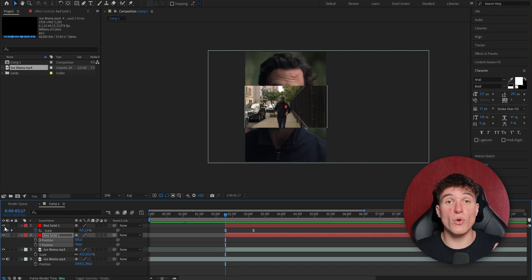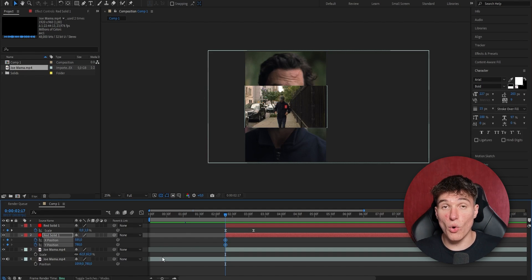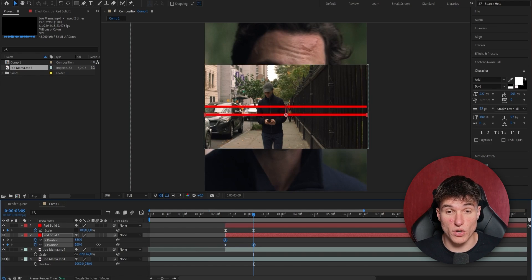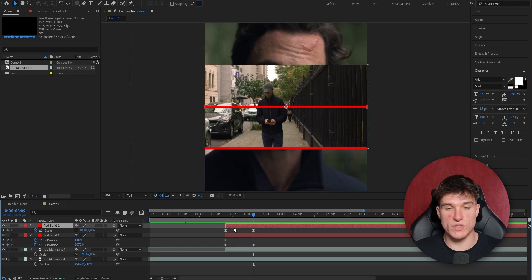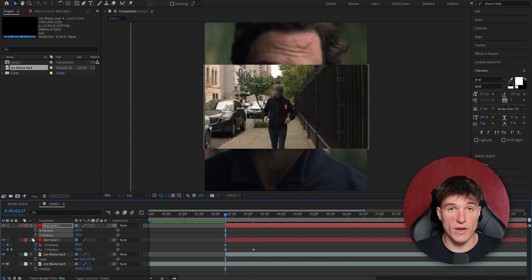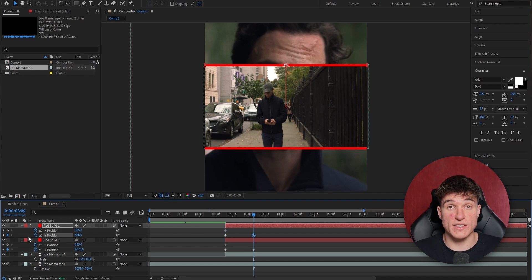Because our line will only move vertically, we're only gonna focus on the Y value. Go to the first frame, set a keyframe for the Y value, then go to where your animation ends, zoom in on your clip, and increase the Y value until it fits the edge of your clip. Make sure it's nice and aligned. Now do the same for the other clip but in reverse — it has to move up. Select the same clip, press P, right click, go to Separate Dimensions, head to the first frame, set a keyframe for the Y value, go to where you want the animation to end, and slowly decrease the value till it aligns with the clip. Make sure it's nice and aligned.